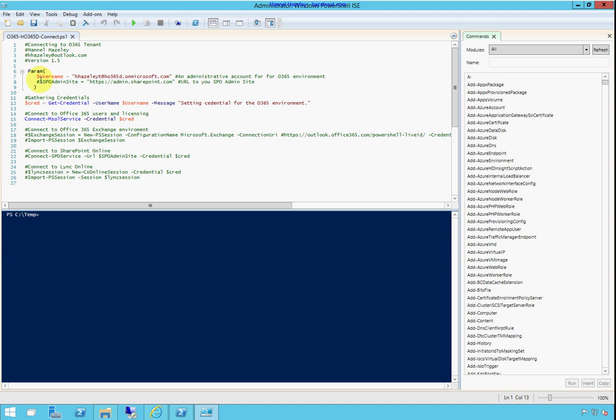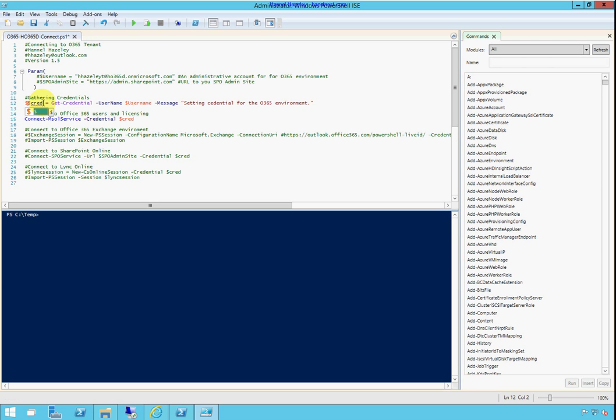It does need to take change two things with that script. I'm going to comment out the username because I no longer need it because it's already been stored. Then I'm going to comment out this cred section.